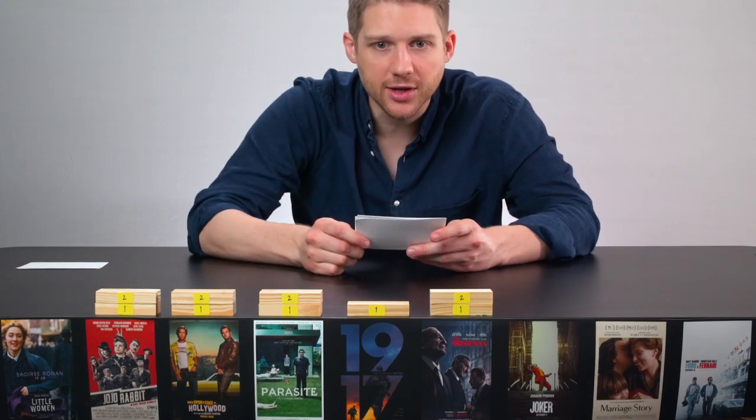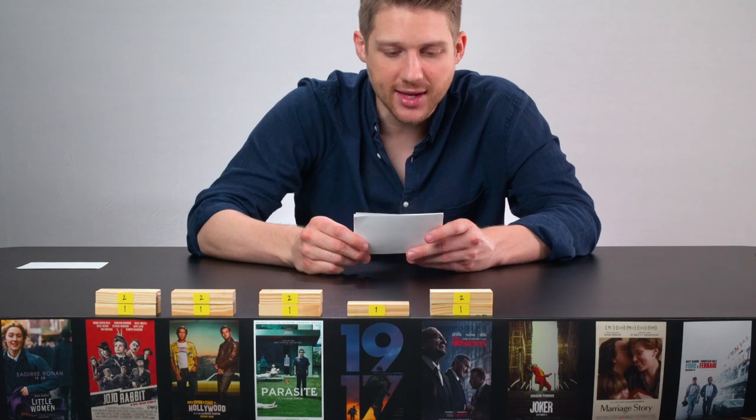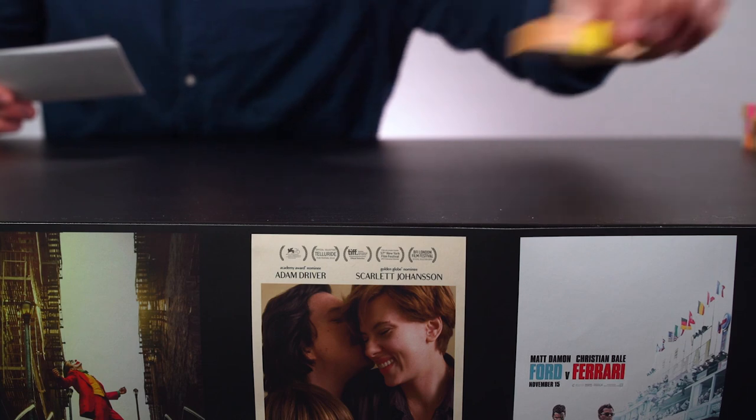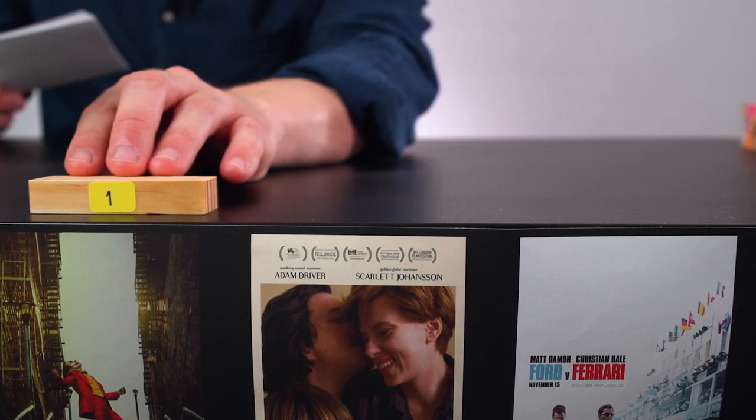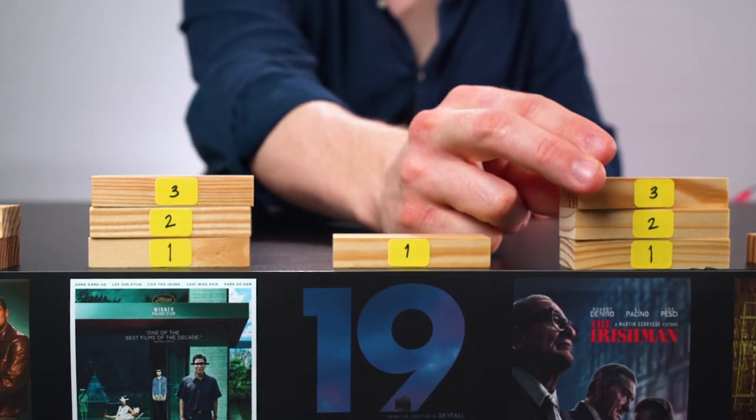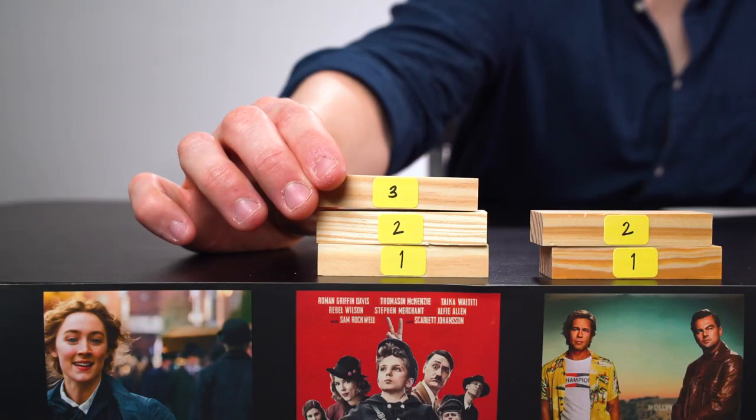Moving on to the Editing Noms stat. Since 2009, 9 out of the last 10 Best Picture winners also received an Editing nomination — the only outlier was Birdman. We're giving a point to each film that had a Best Editing nomination this year: Joker, Parasite, Irishman, Jojo Rabbit, and Ford vs. Ferrari.